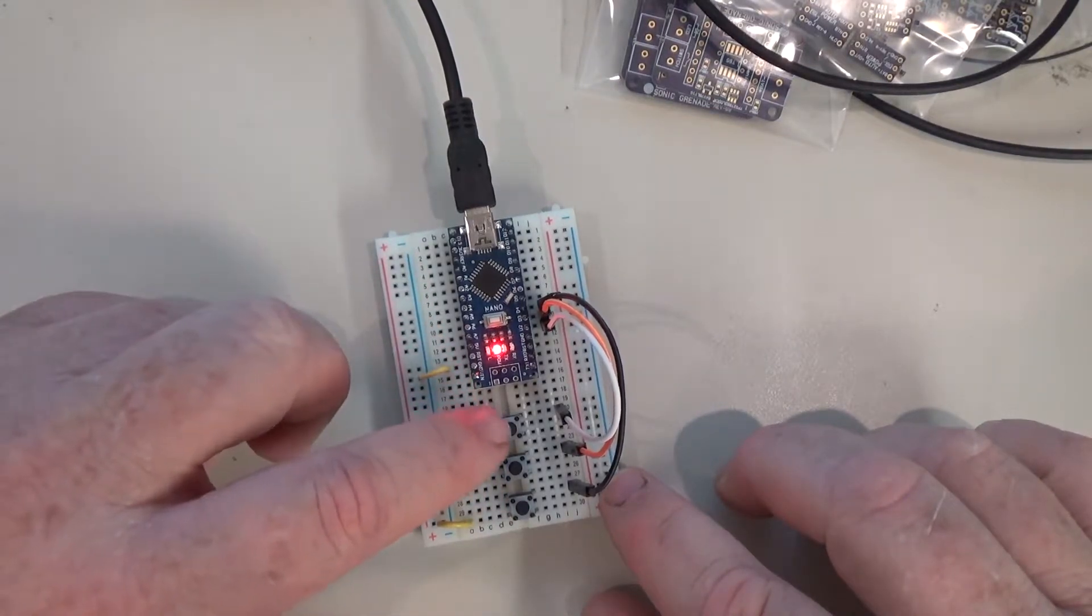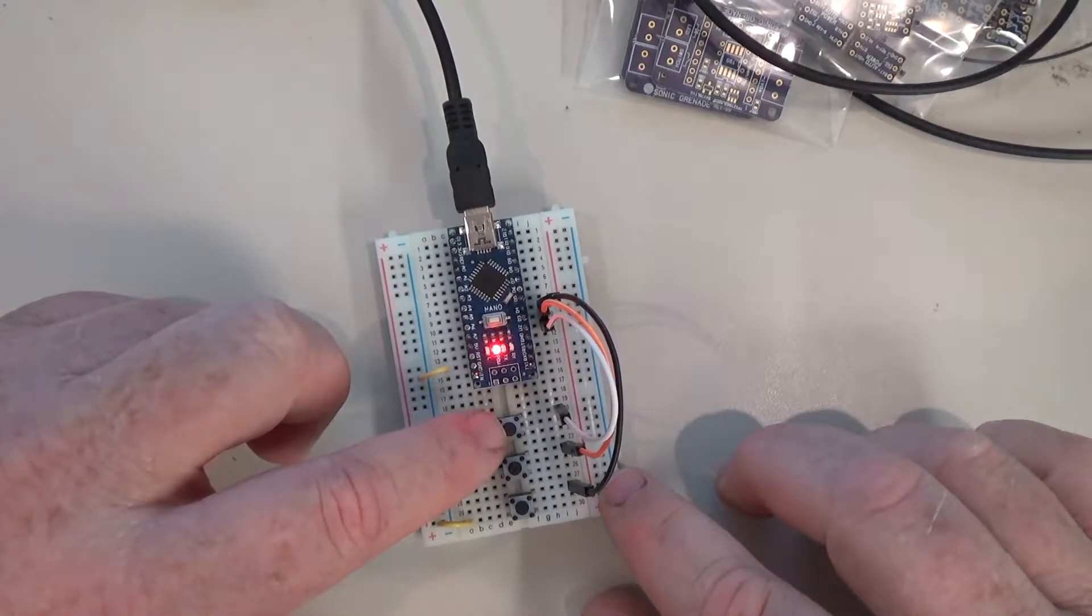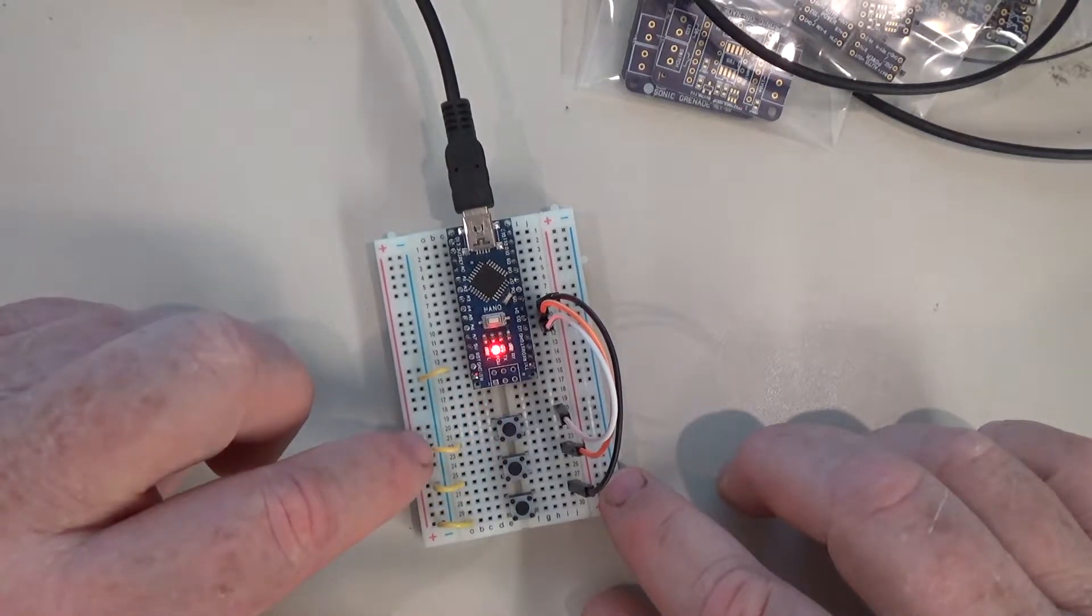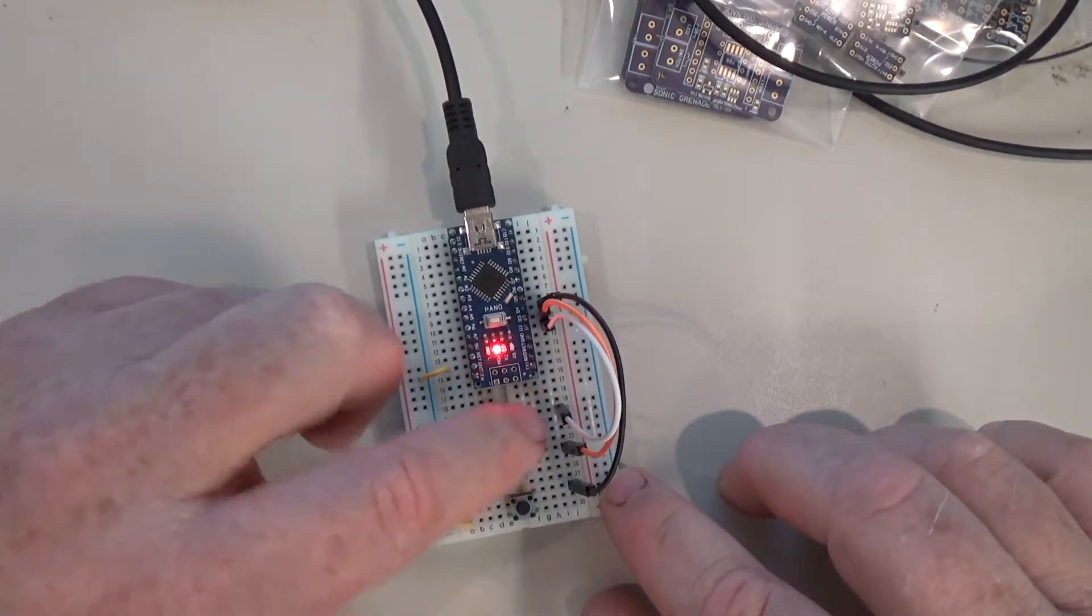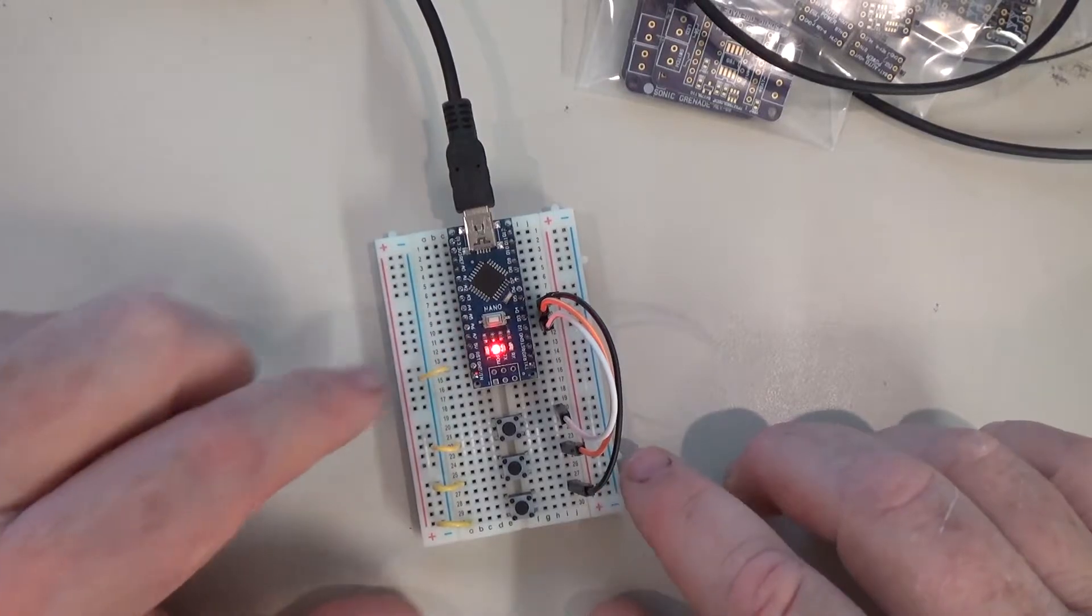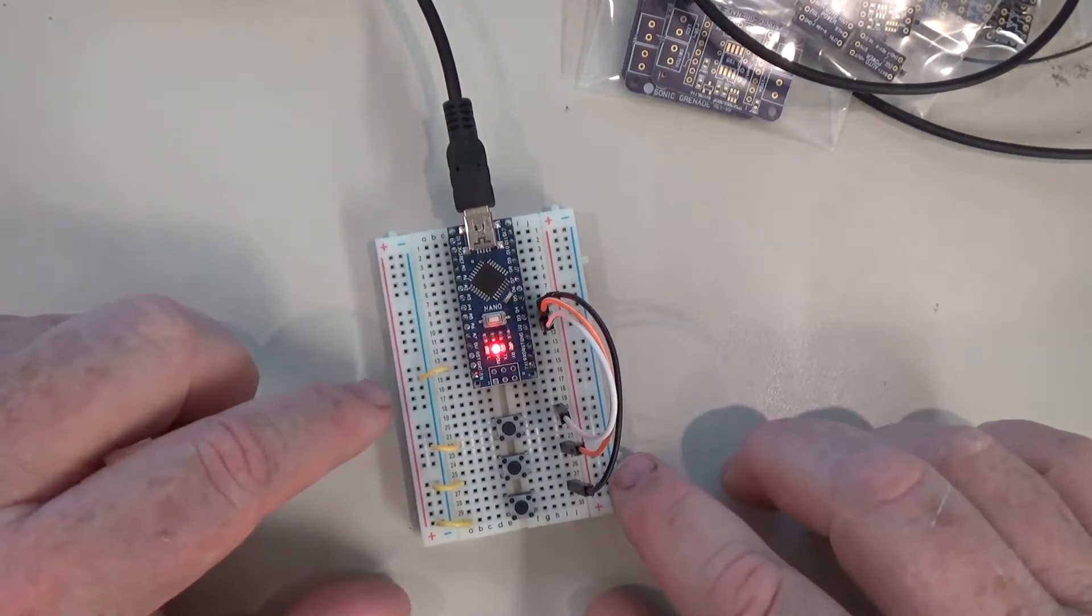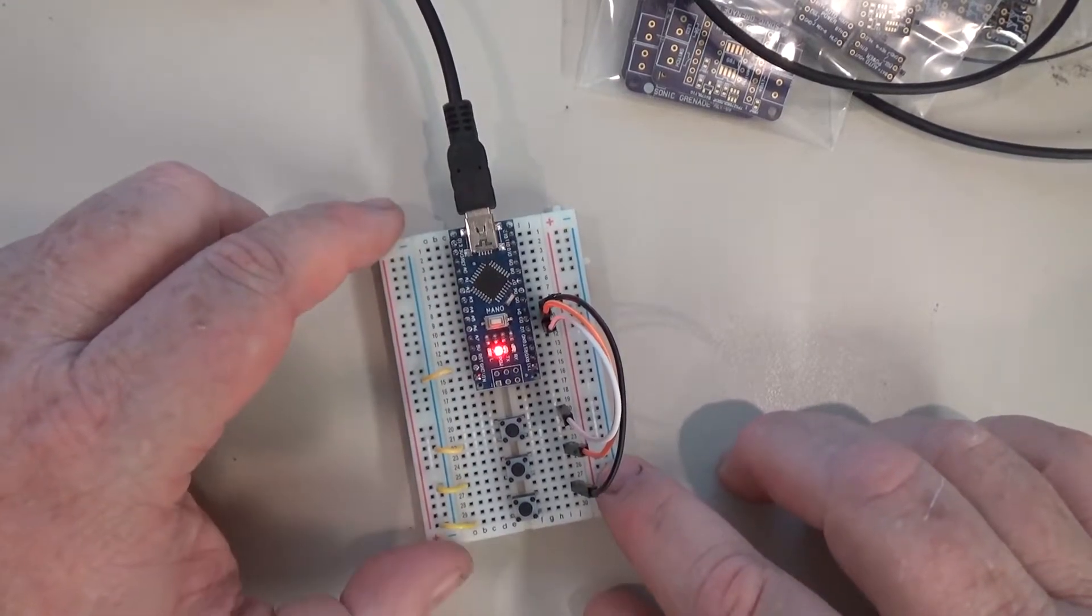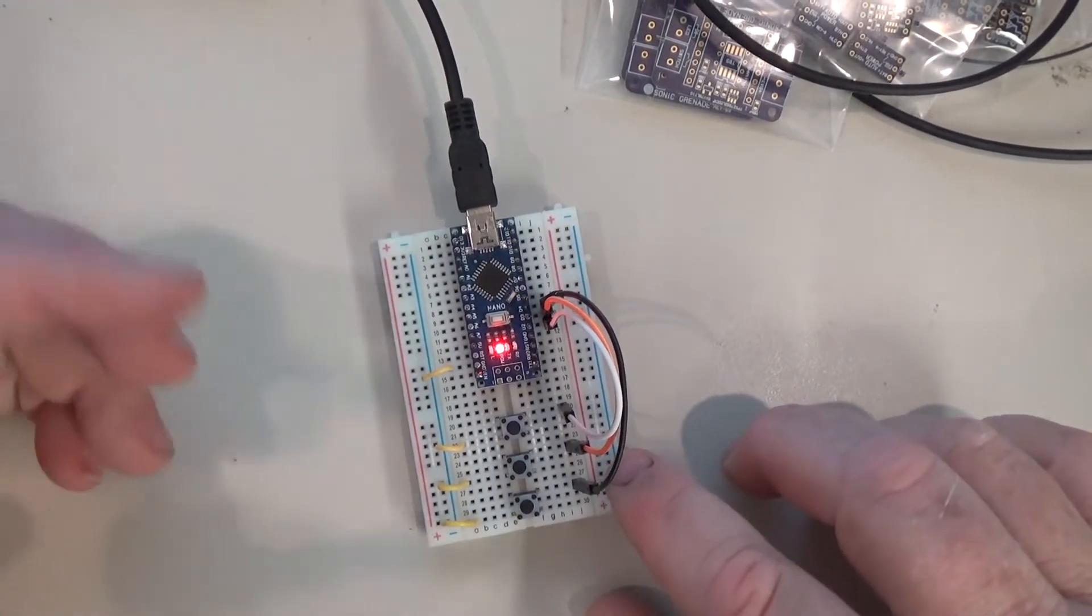In this case, each push button is connected to ground on one side and to an Arduino input pin on the other. This is probably the simplest way to connect a push button. Not the most efficient.